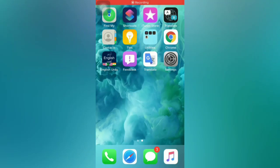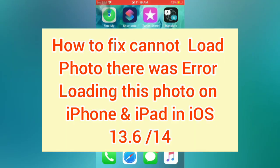Hello guys, welcome back to my channel. In this video I will show you how to fix 'cannot load photo, there was an error loading this photo' on iPhone and iPad in iOS 13 and 14.